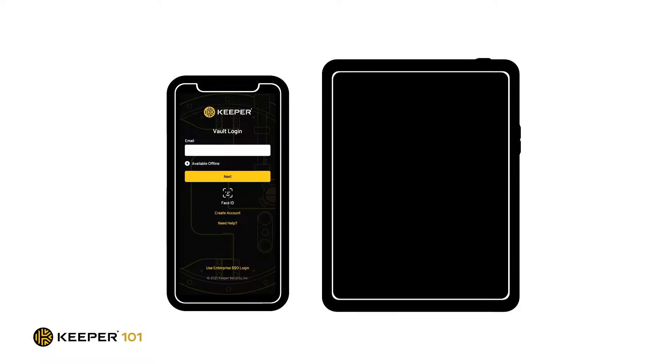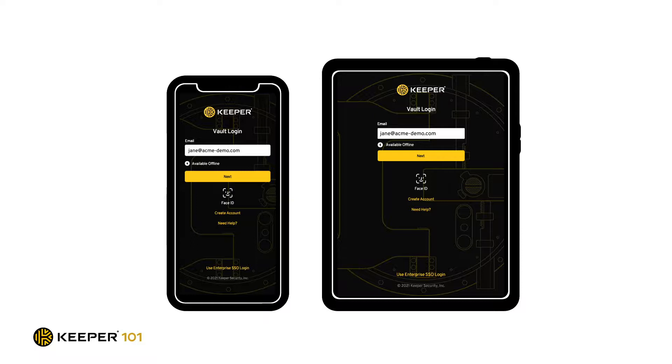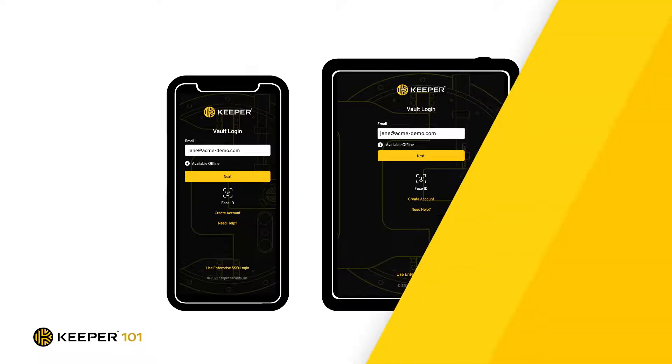Additionally, with a couple of quick steps, you can enable Keeper Fill to seamlessly fill your logins for all of your mobile apps.